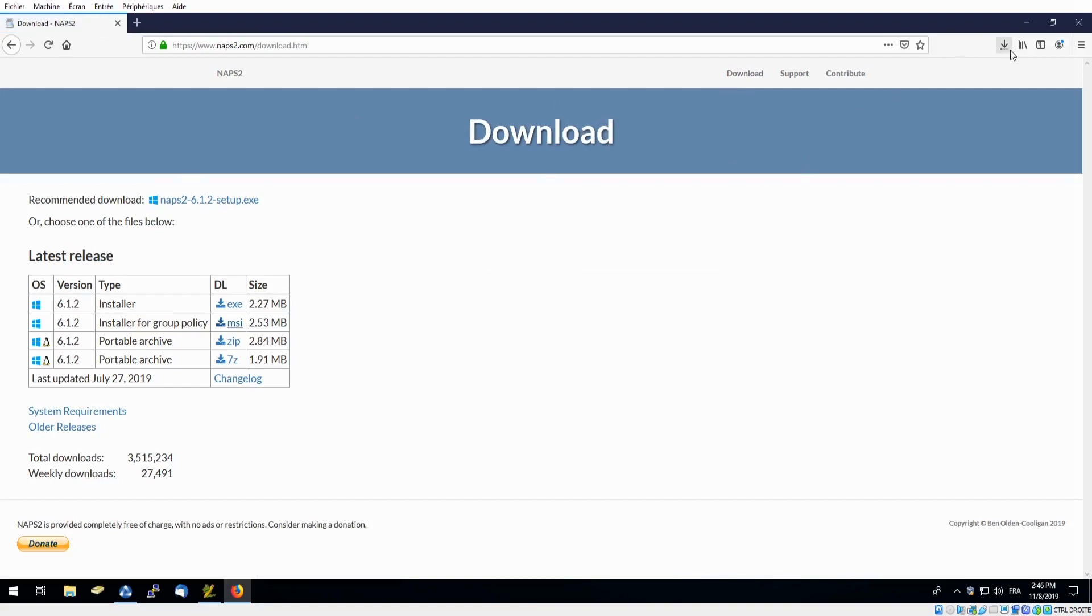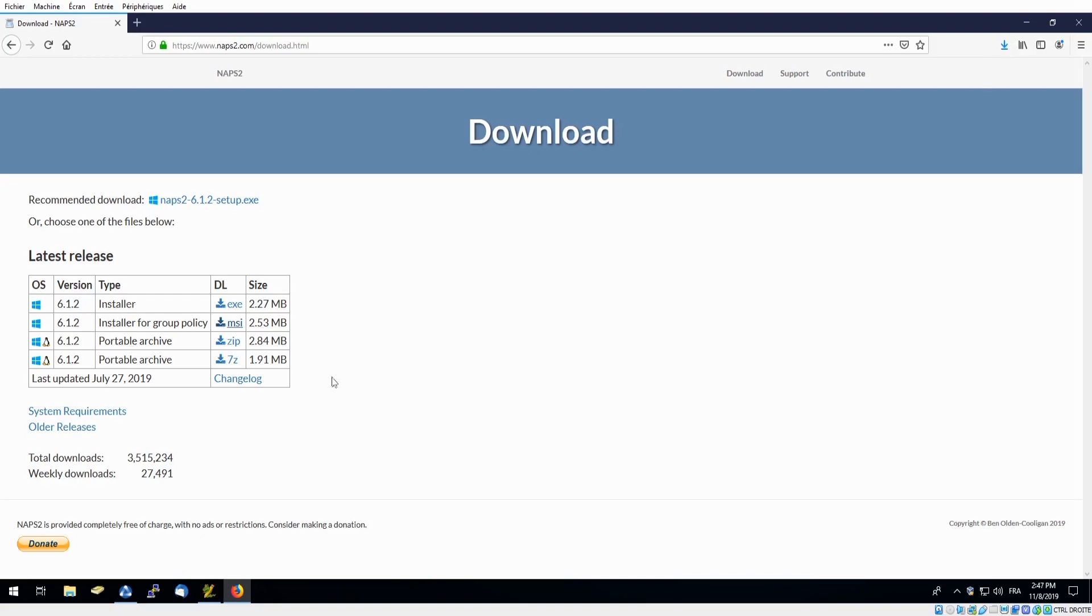And in just a couple minutes when the download has finished we will head back over to our console to edit and create the package. And now that it's downloaded we'll head back to our console.